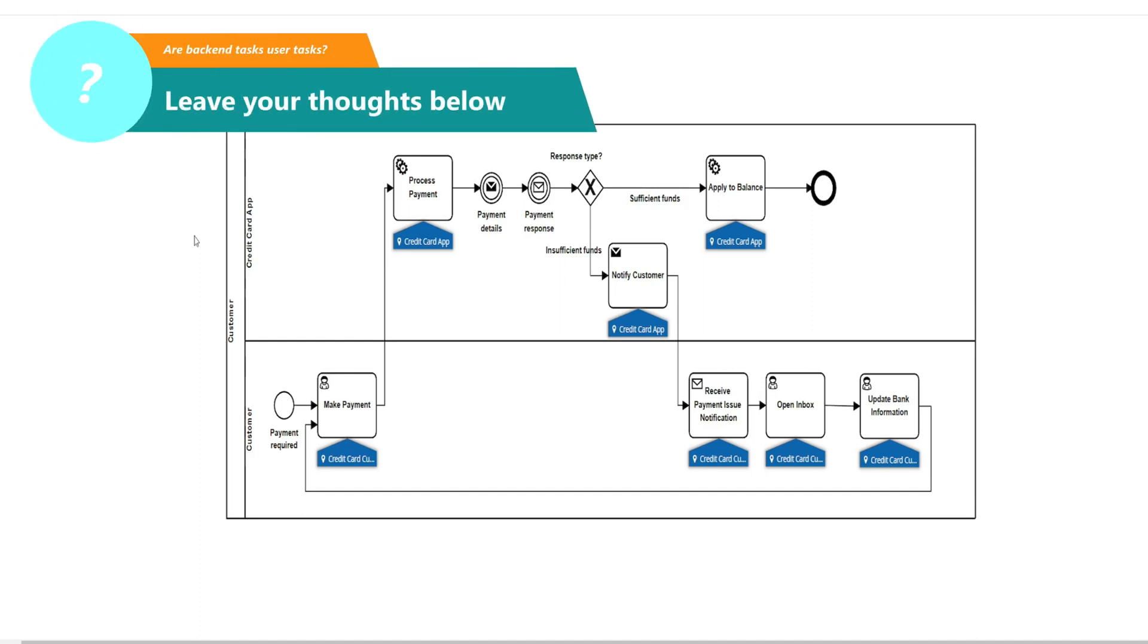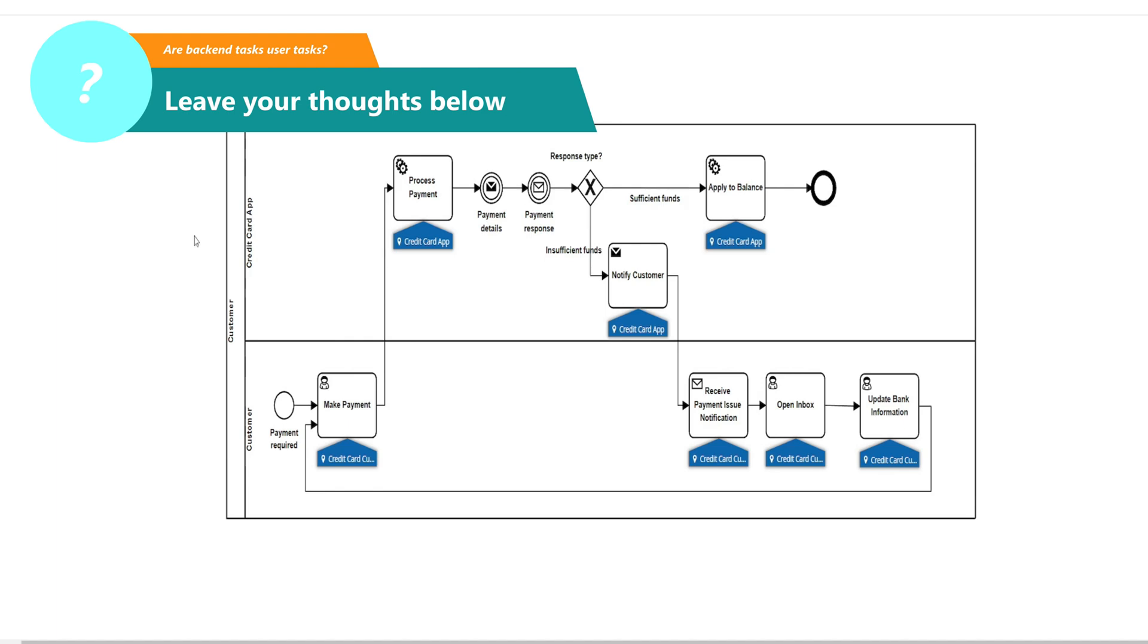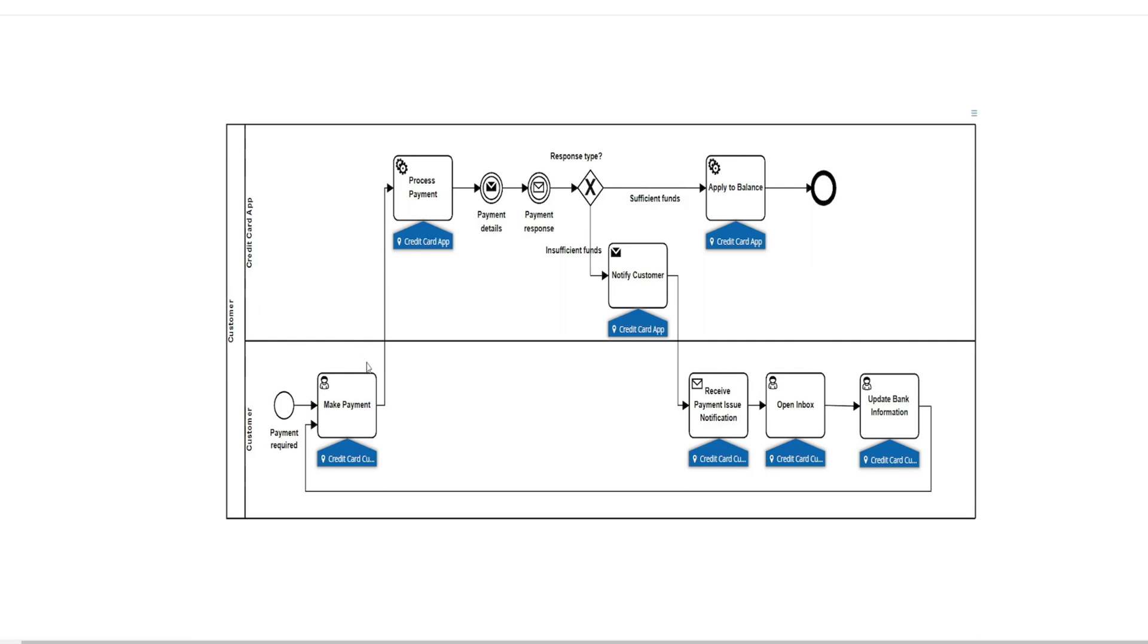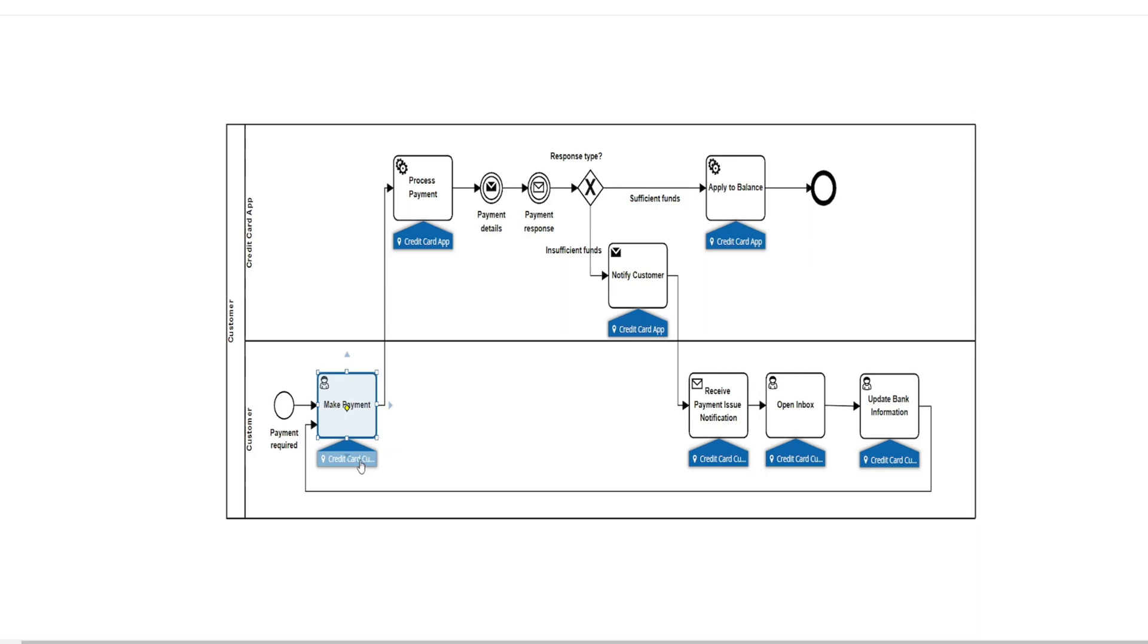Let's walk through a process example here for our credit card payment process and talk specifics. So as a customer, we can use our credit card company's mobile application to make payments. On the screen, we represent that as that customer interface where we can pull up our app, as you can see on the screen here, and make a payment, put in an amount and submit.